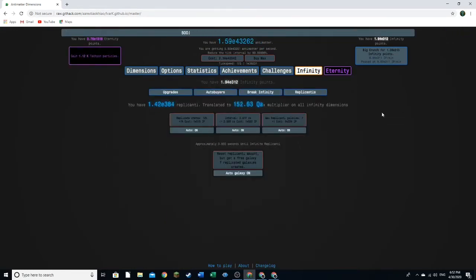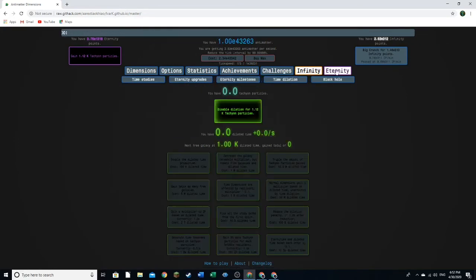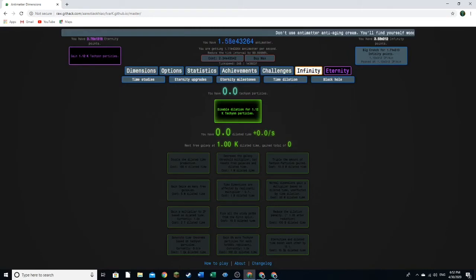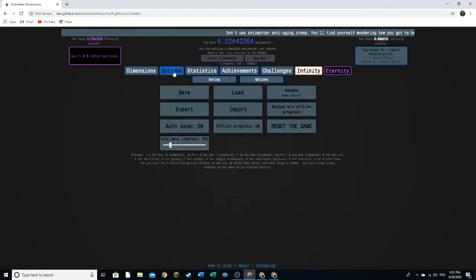Okay, guys, I'm back, and I have enough infinity points to disable dilation. But I don't really want to do that, because as soon as we disable dilation, it will start producing dilated time, which gives us dilated galaxies. And I don't really want to do anything in dilation until I've imported...